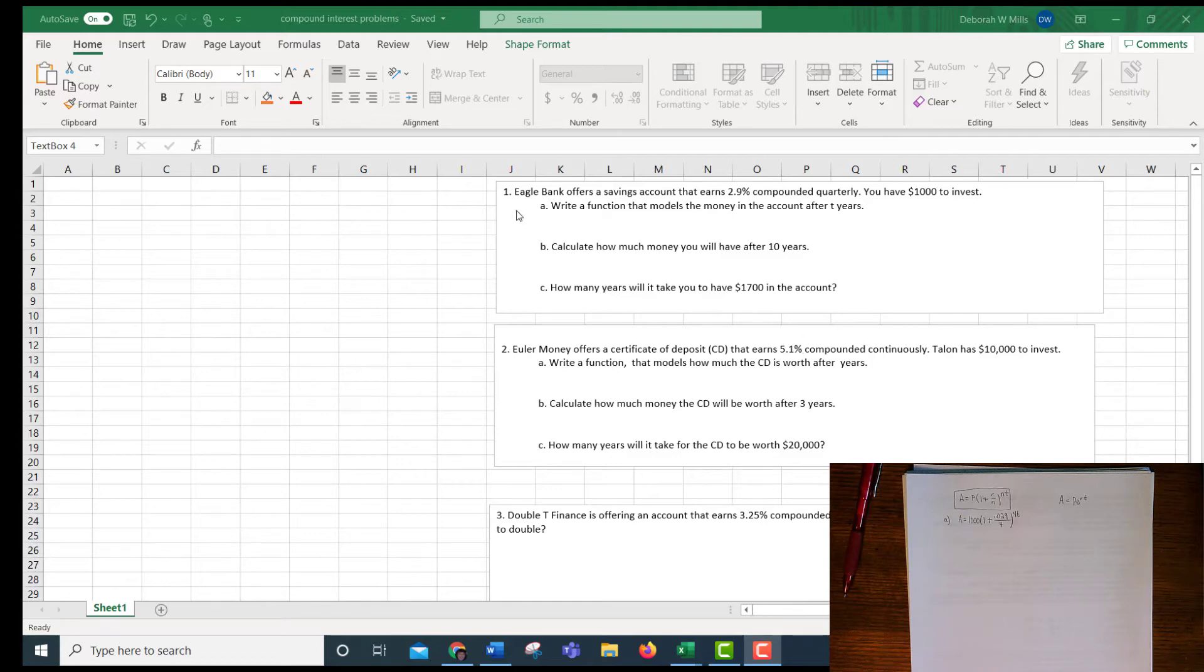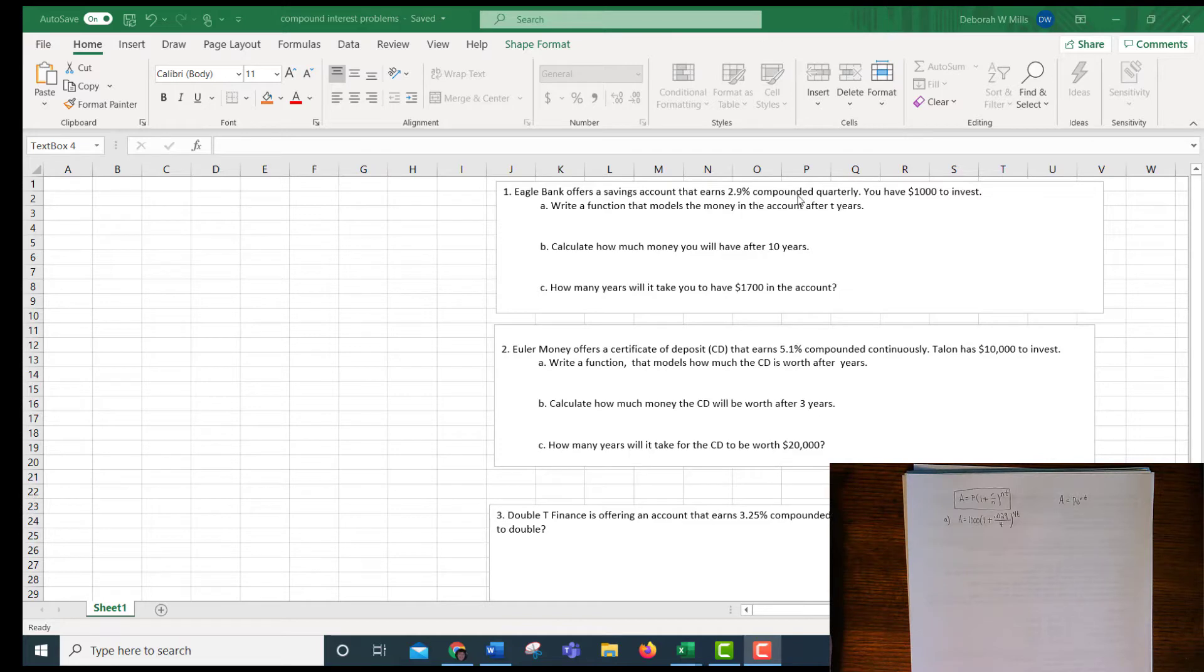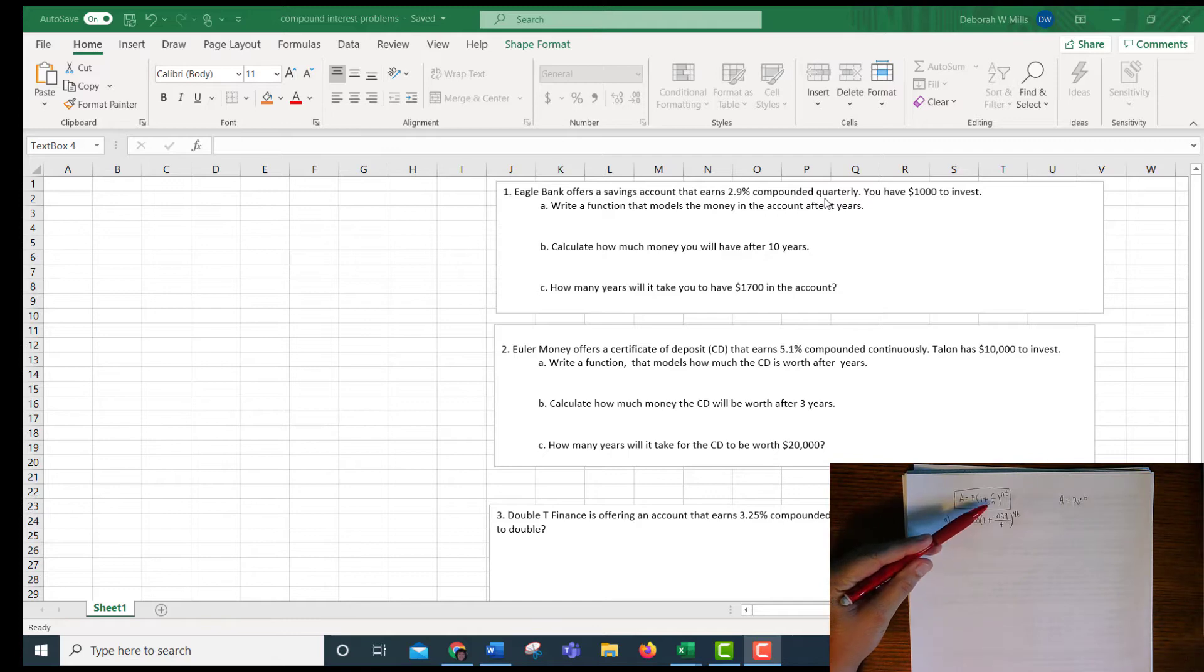Okay, so we have Eagle Bank offers a savings account that earns 2.9% compounded quarterly. So this compounded quarterly means that you're going to use A equals P times 1 plus R over N to the NT.